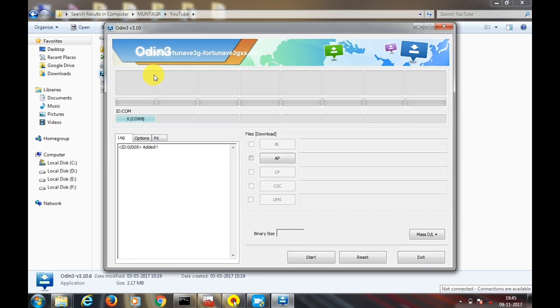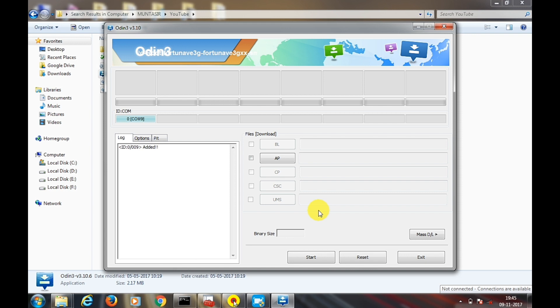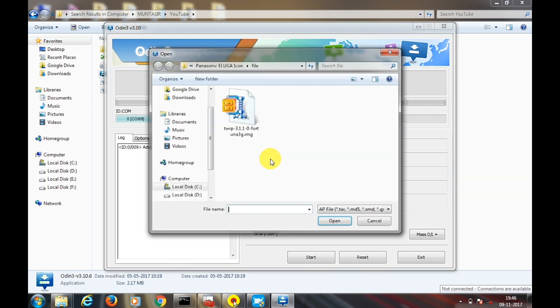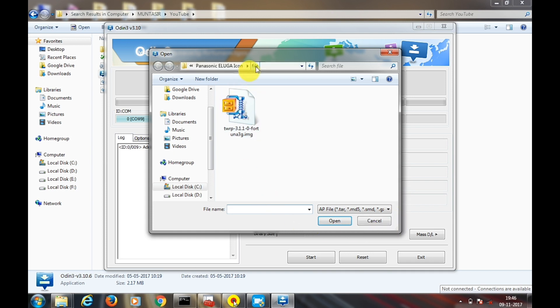You also need the drivers correctly installed to install the TWRP correctly. First, you need to check the box AP, and it will pop up with the location of your file which you need to install.